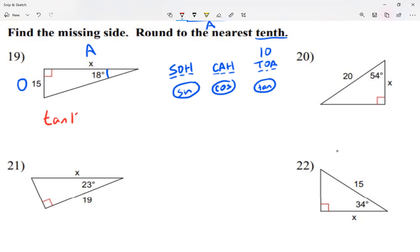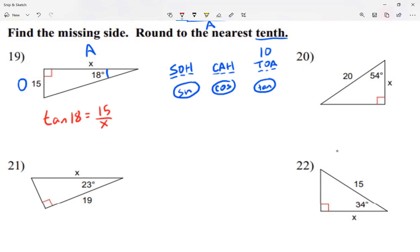So I write: tangent of 18 degrees equals O over A, which is 15 over x. It would be nice if x were on top of the fraction. If I had x over 15, I'd just multiply both sides by 15. But x is at the bottom, so let me show you a trick.